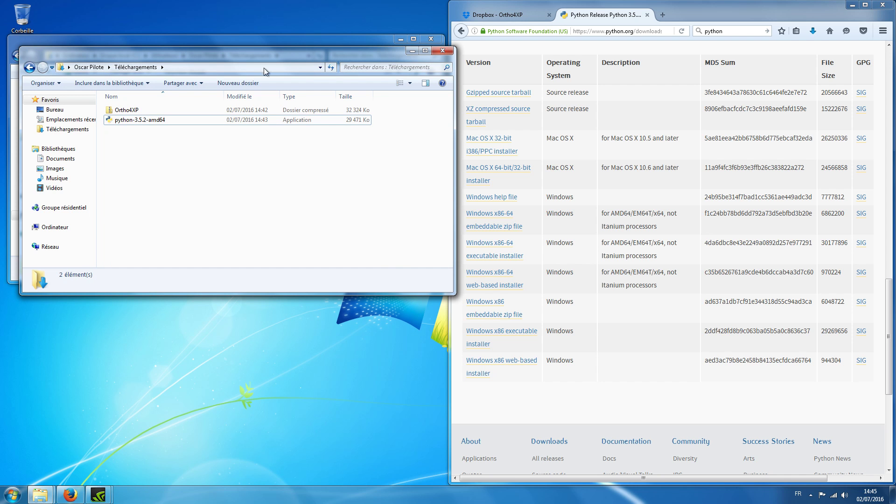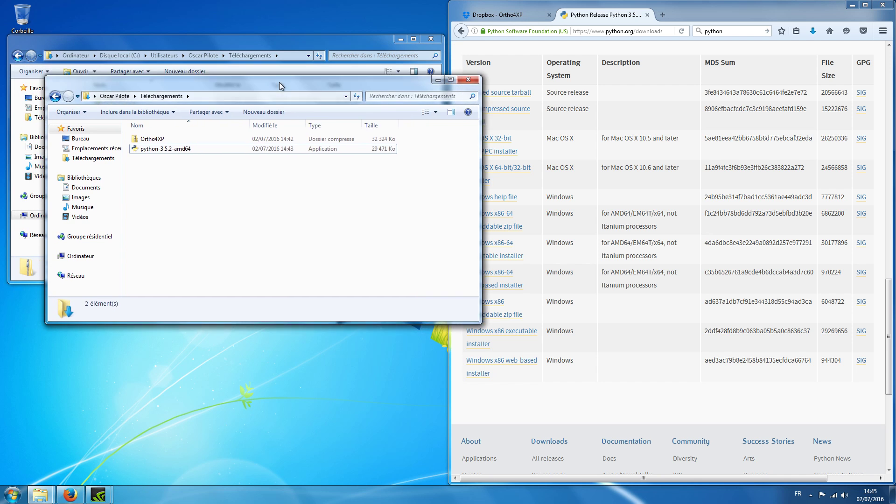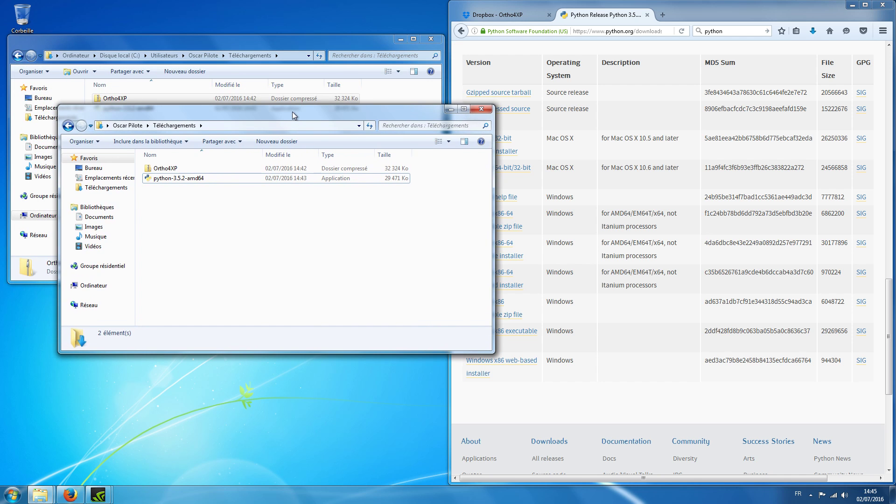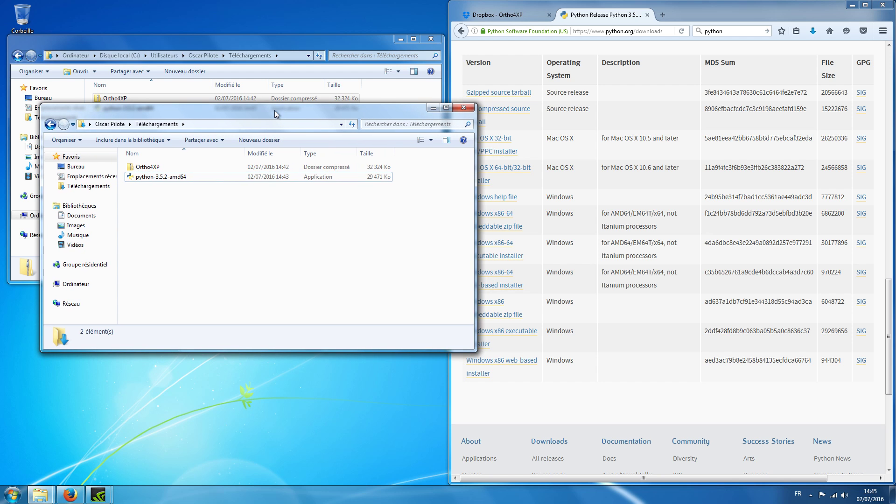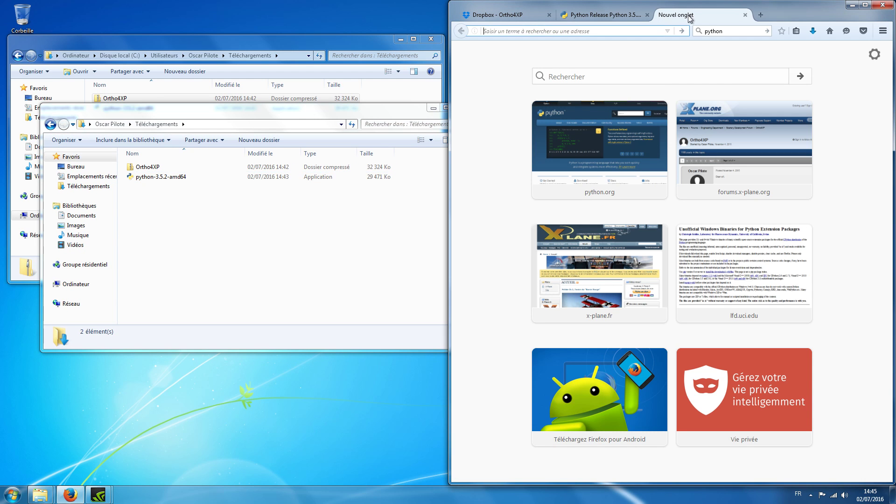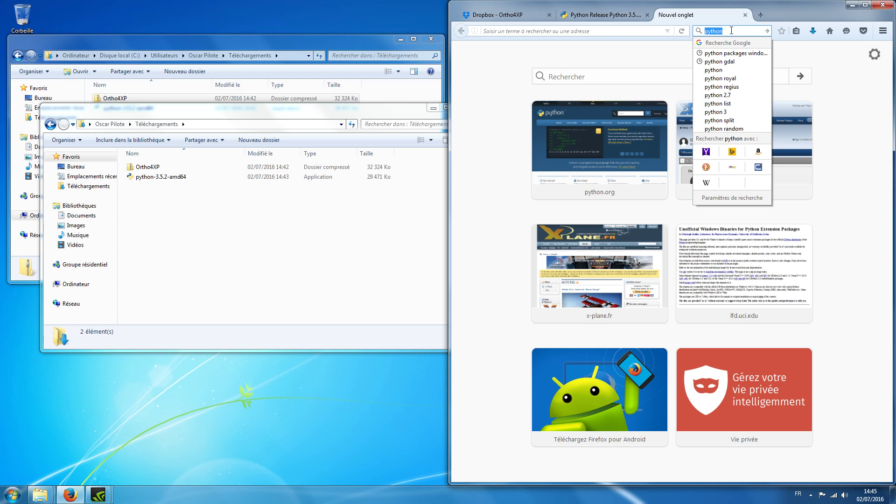Okay, now we have Python but we need some modules with Python, some libraries if you wish, which are not with the default install of Python. So we will look for Python packages.